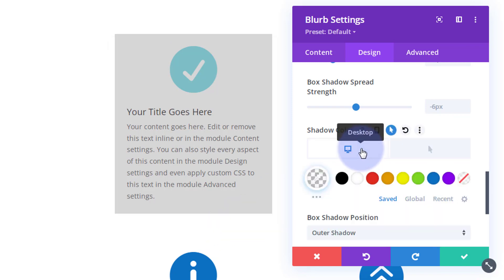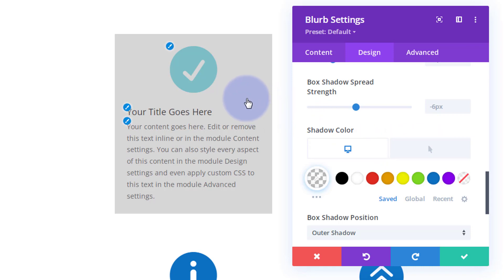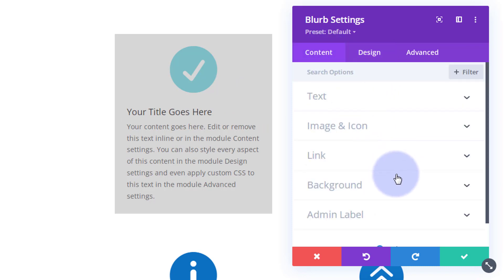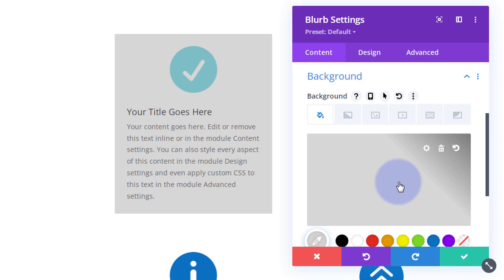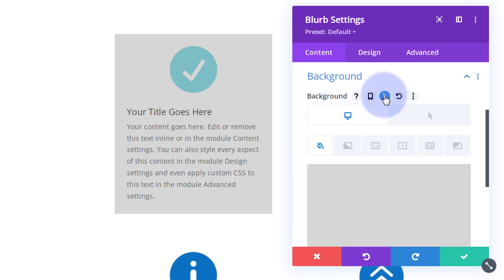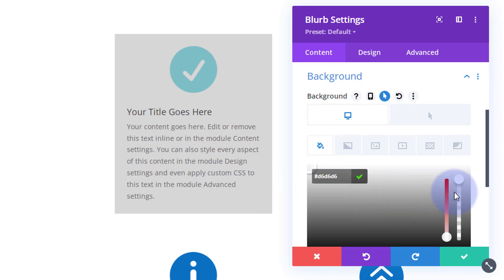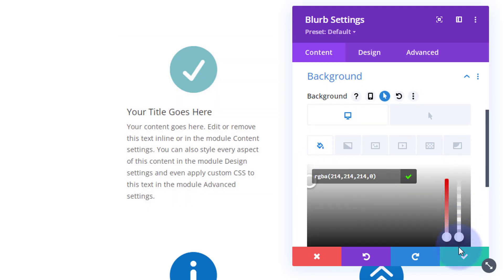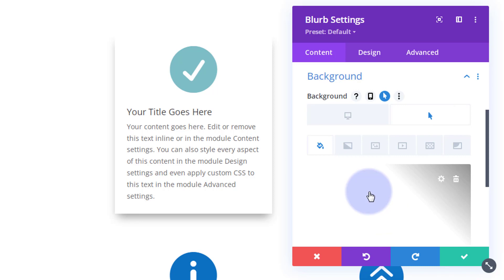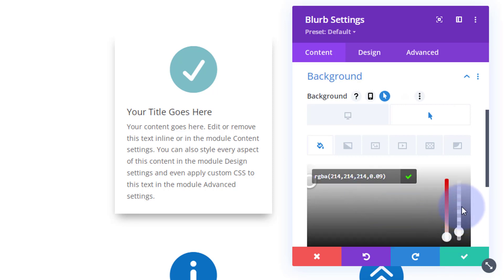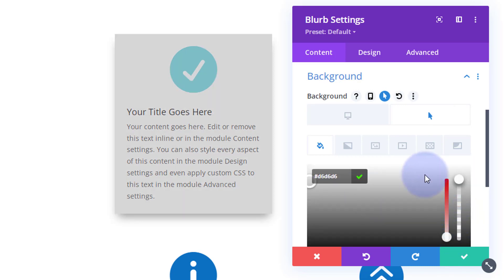Now let's do the same thing for the background, because I don't want that background visible until we hover over it. Go back to content, down to background, and we do exactly the same thing: hover over the field to get the little arrow. For the desktop state I'll take the opacity all the way down so we don't see it at all. For the hover state, I'll bring it back up so we get the gray background. So we've got the gray background and box shadow on hover, and nothing when we don't.